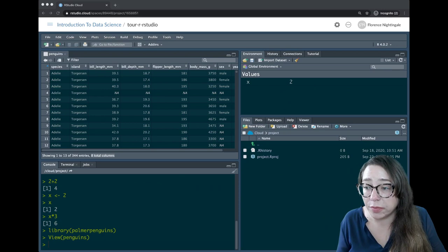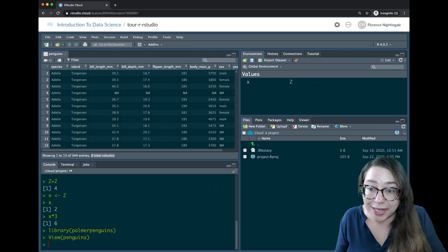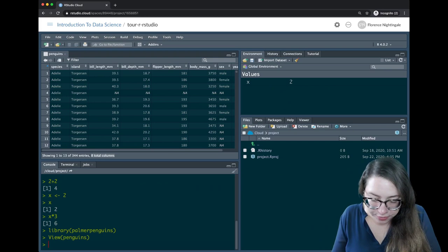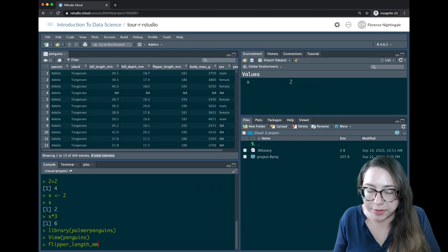If I wanted to access one of the columns within a dataset, I can't just write something like flipper_length_mm, which is one of the variables I can see in my dataset. R is going to tell me it can't find this.